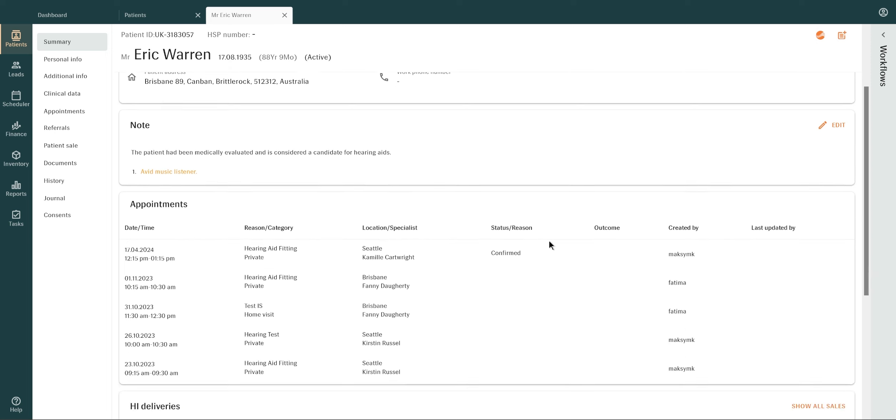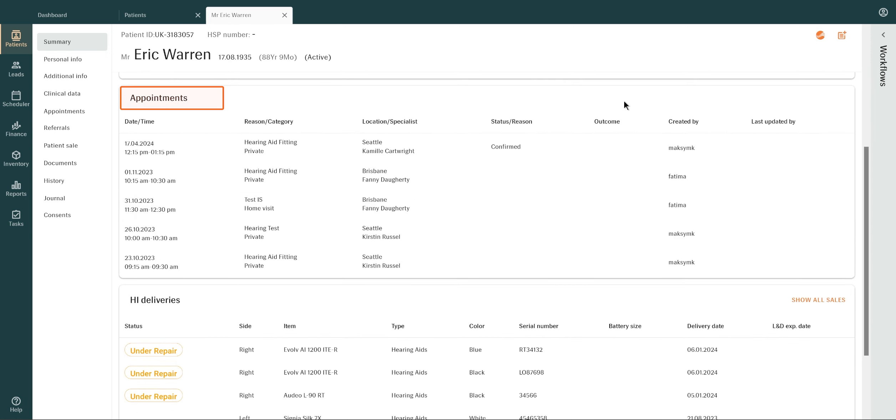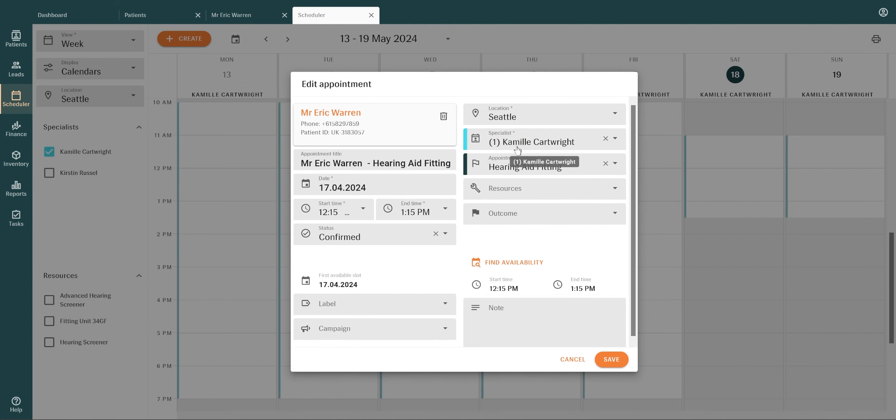Appointments allows you to view the last five appointments closest to the current date. You can click into each appointment to view appointment details, including any appointment-related notes.